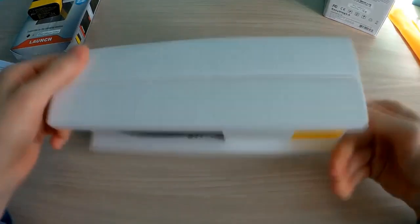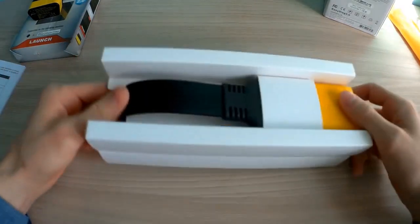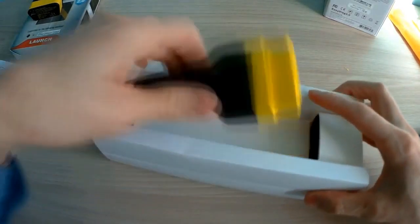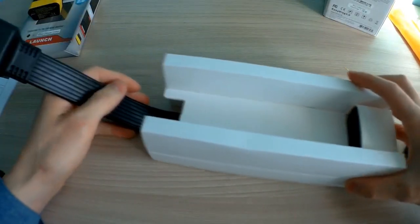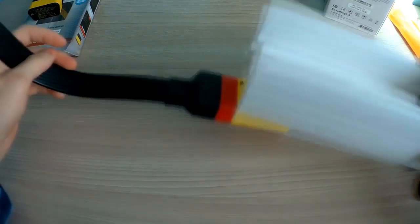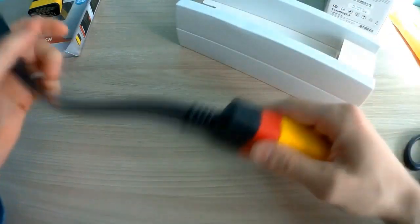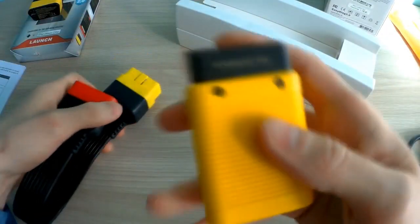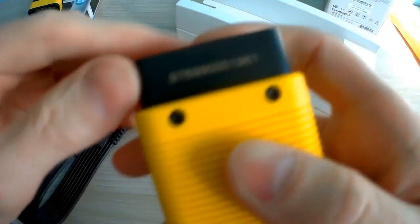Here is the extension cable. The EasyDiag 2.0 doesn't have an extension cable.